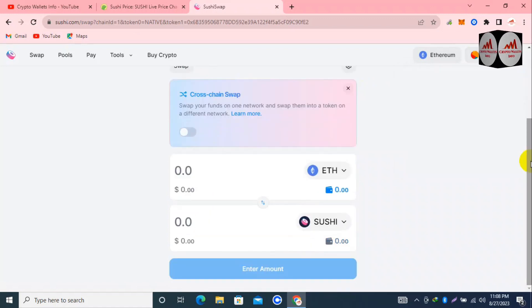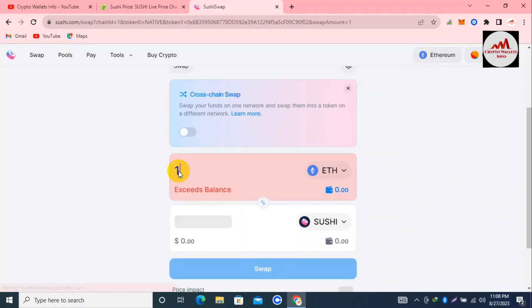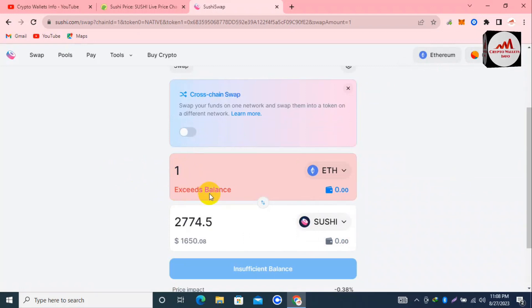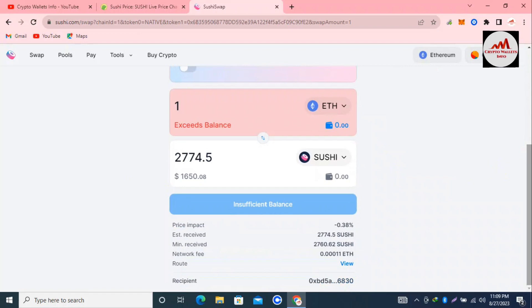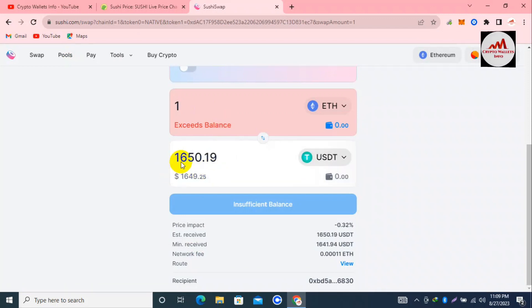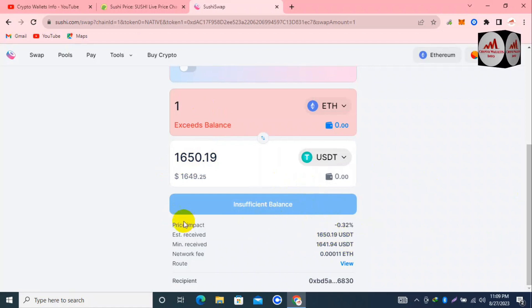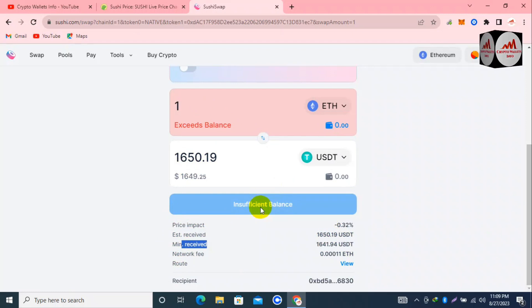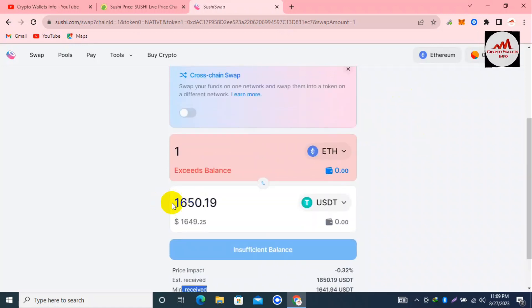I have successfully connected the wallet. Now let's say you have 1 Ethereum balance. Simply type '1' in the Ethereum field — you'll see a message 'Exceeded balance' since I have none, but I'm just showing how it works. If I want to convert 1 Ethereum to USDT, you can see that paying 1 ETH gives approximately $1,650 USDT in your Coinbase Wallet. Before swapping, you can review the price impact, estimated receive, minimum receive, network fee, and route — then click Swap. Your transaction will be confirmed and your ETH balance will be deducted while you receive the USDT amount.